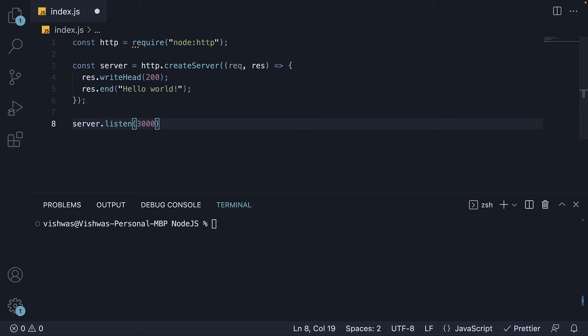You can think of port number as a door number in an apartment with many houses. On a machine, there can be many other servers, but our node.js server runs on port 3000.